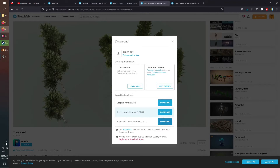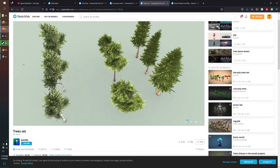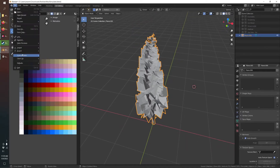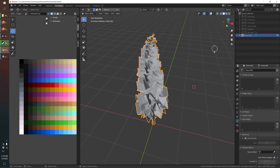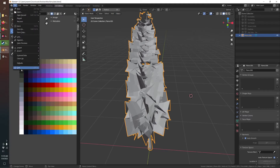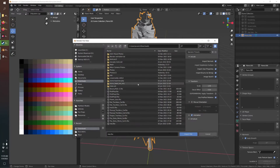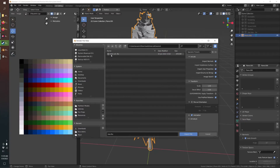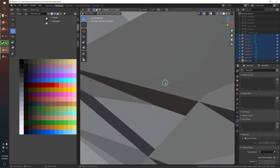When downloading, start with the original format the creator used — probably FBX — as it'll have the least issues. If you have problems with that, move on to the next format; it's trial and error. I already downloaded and imported this by using Import FBX, and it came in like this. There is one thing to think about with how it comes in.